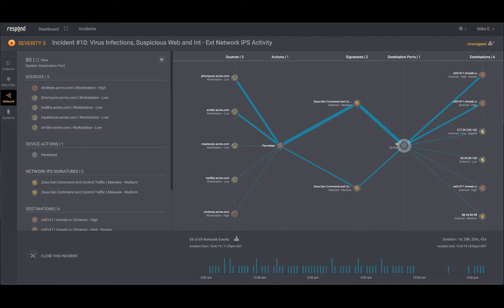Before the respond analyst, you recall that incidents were built on a handful of events and required manual scoping. Now, with multiple events correlated and scoped into the incident, you are saving countless hours of work.